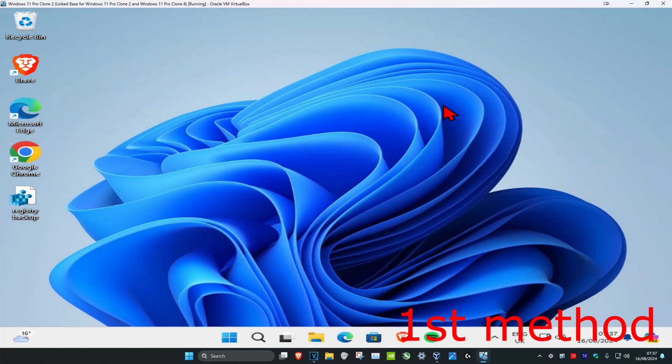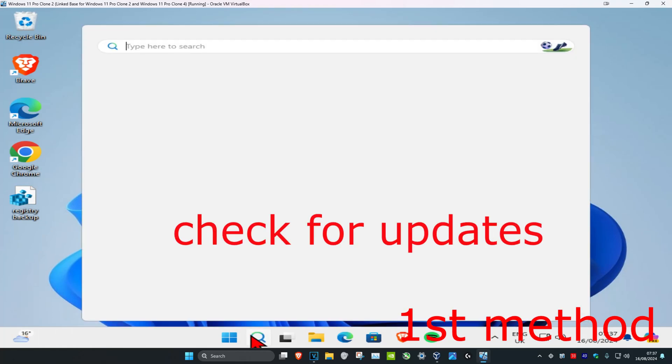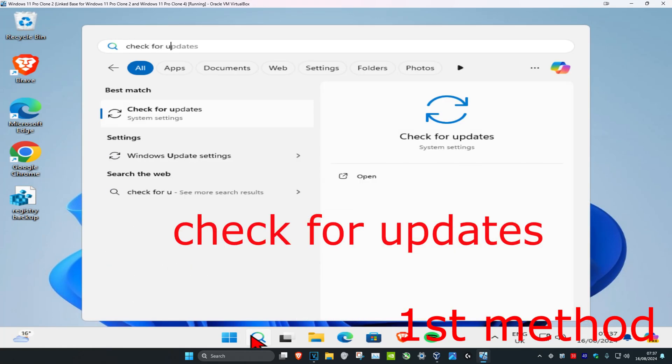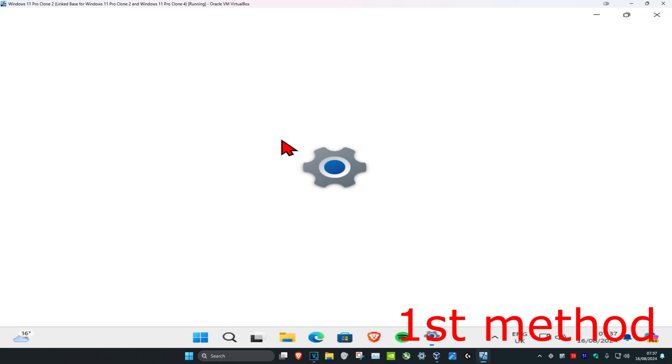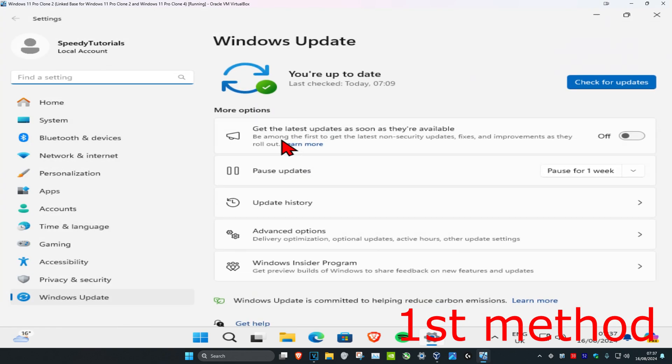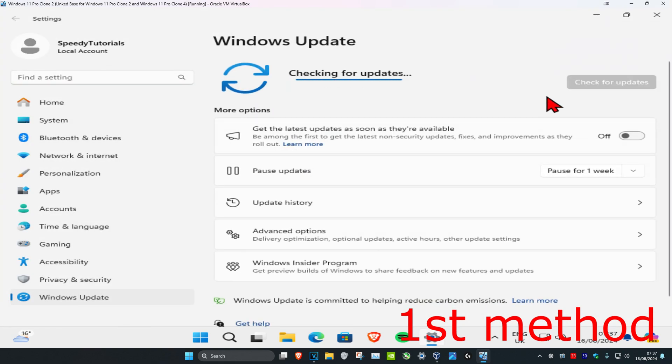For the first method, head over to Search and type in 'Check for Updates.' Click on it, run it, and click on 'Check for Updates.' Do all the updates your computer may have.